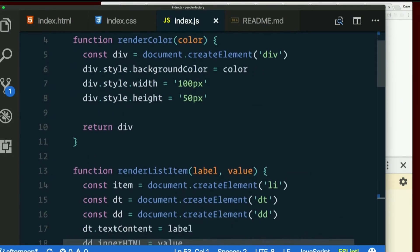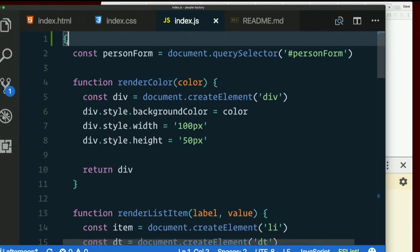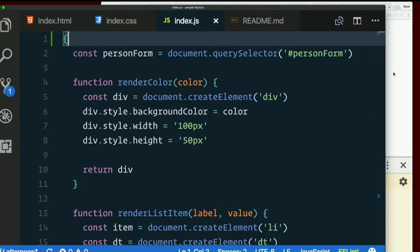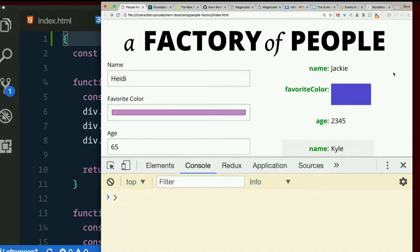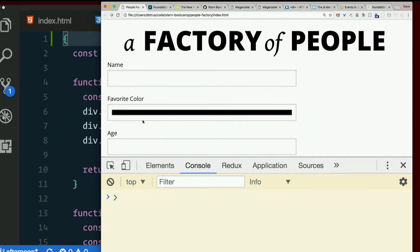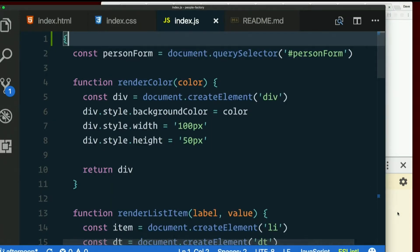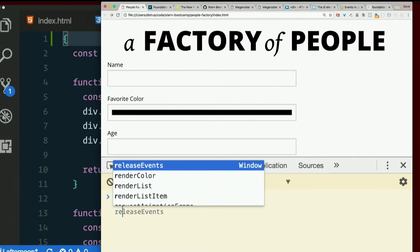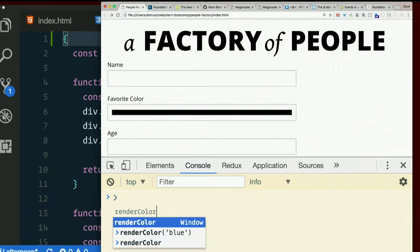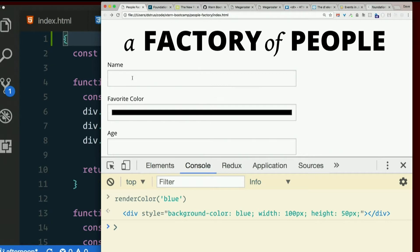So what if we try to call render color now when this is declared inside this block? Well, we'll see about that. That's a good answer. But there might be some exceptions to the way this looks, works. Let's try calling render color. Render color blue. It still works.